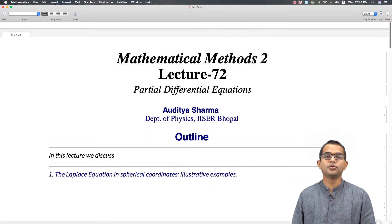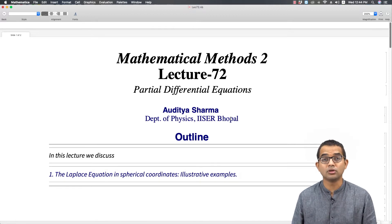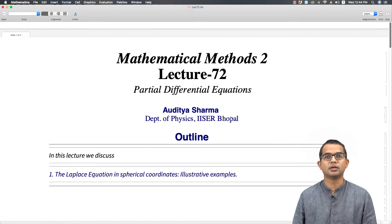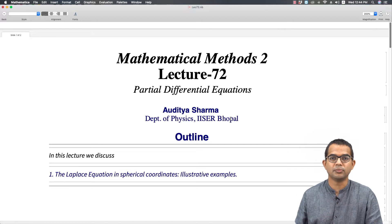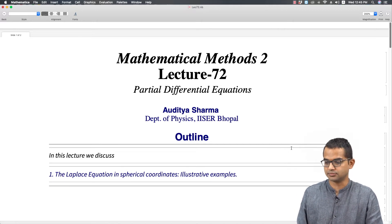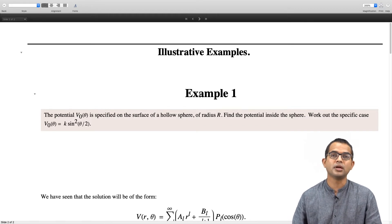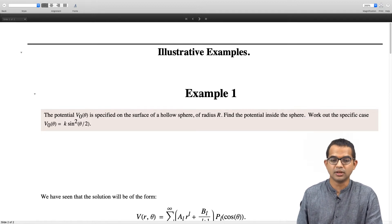In this lecture we are going to look at a few examples where we apply the techniques we developed for solving the Laplace equation in spherical coordinates. Problems which have spherical symmetry built into their boundary conditions are where this method is applicable. These examples are taken from David Griffiths' Electrodynamics textbook; interested readers can consult this book, as other books also have similar examples.